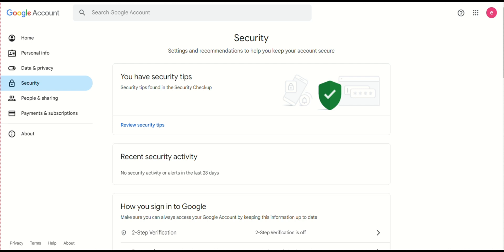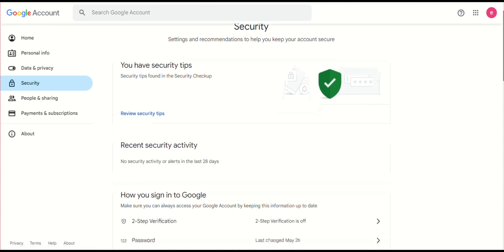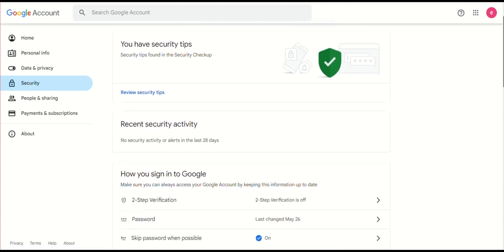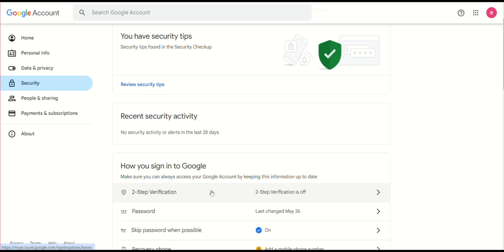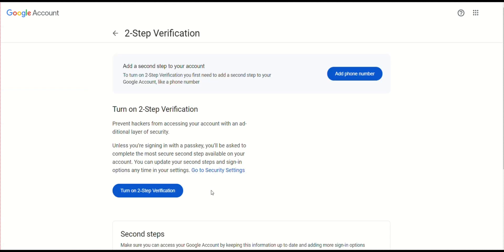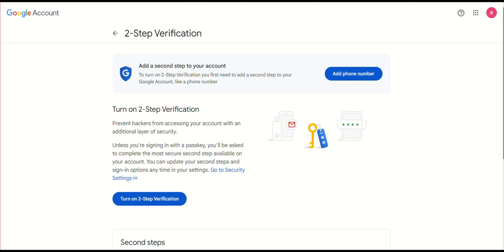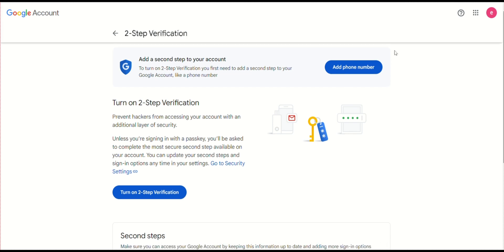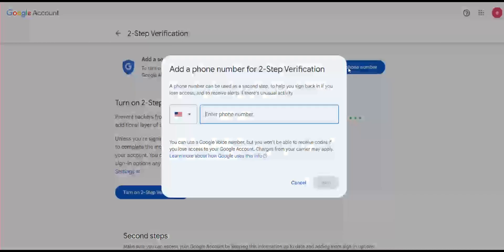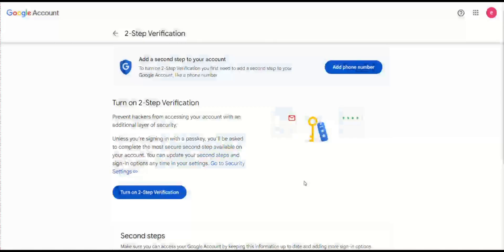Next, navigate back and click on Security. Under Signing in to Google, ensure two-step verification is enabled. This adds an extra layer of security by requiring a second form of verification when logging in. After entering your password, you will be asked for a second piece of information, such as a code sent to your phone, a prompt on your device, or a security key. This makes it harder for someone else to access your account.